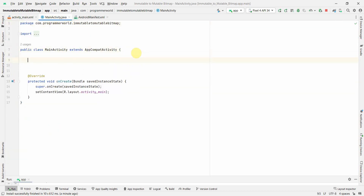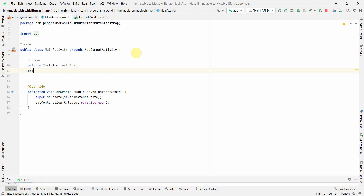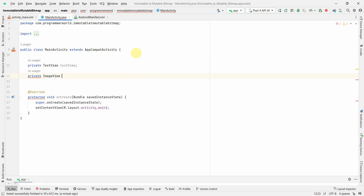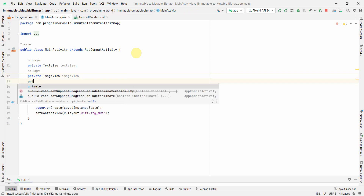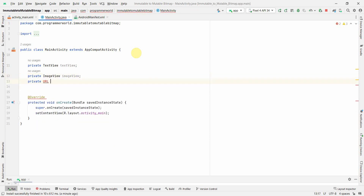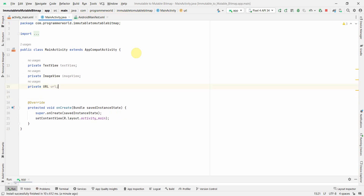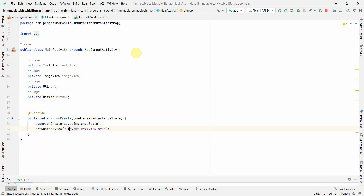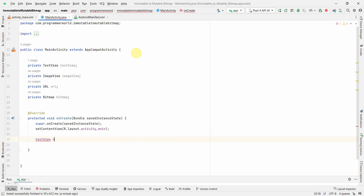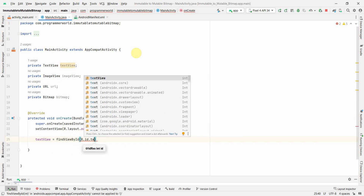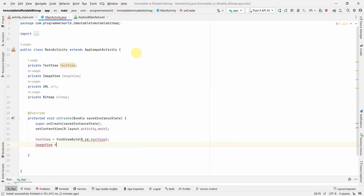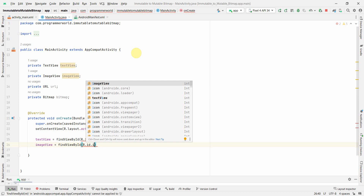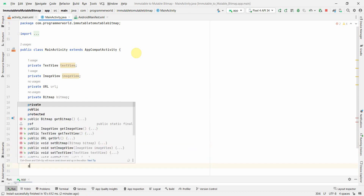Now I'll move to my Java code and declare a few class variables: a TextView for the text view widget, an ImageView for the image view widget, a URL for storing the URL, and a Bitmap for the default bitmap. In the onCreate method I'll associate the widgets to their variables using findViewById for the text view and the image view.